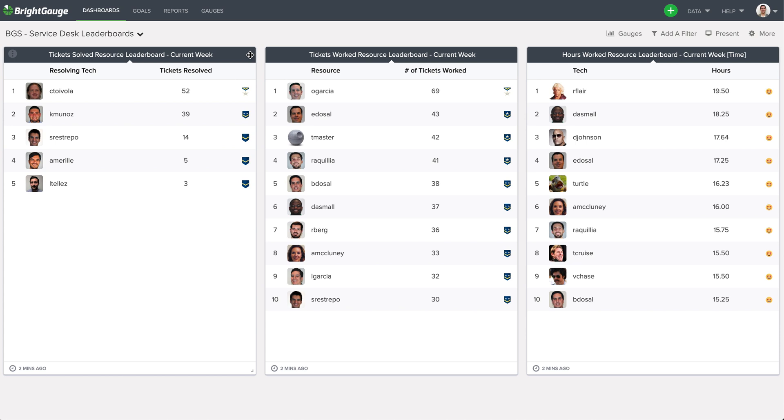But that being said, we understand these times are tough, but we want you to know that we're right there with you. Now more than ever, since we've been transitioning to full remote, we've been leveraging BrightGauge extraordinarily. So if you guys have any questions as to how we've been leveraging BrightGauge or in the app itself, don't hesitate to reach out to us. You got the whole team here on standby for anything you might need.